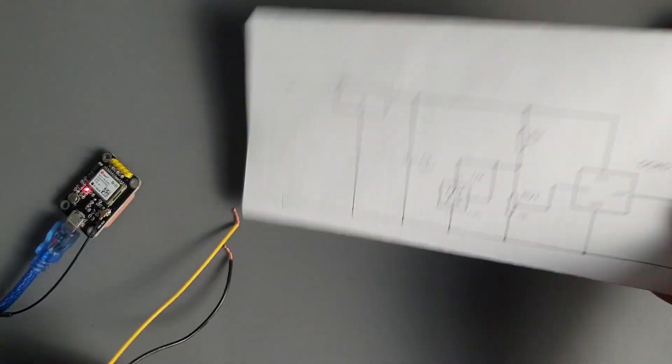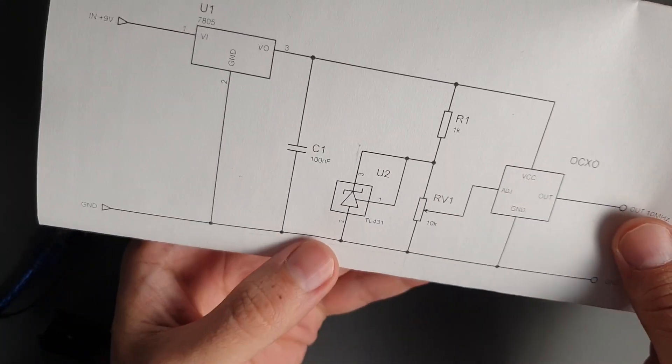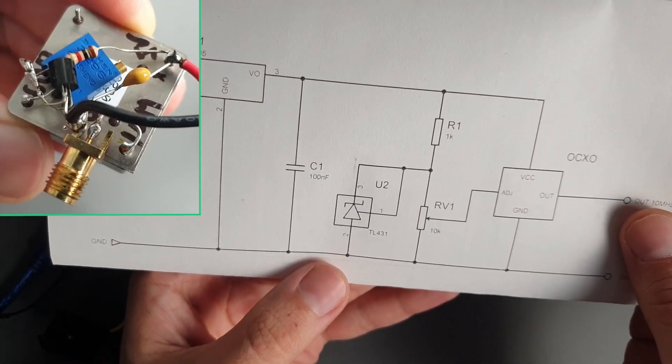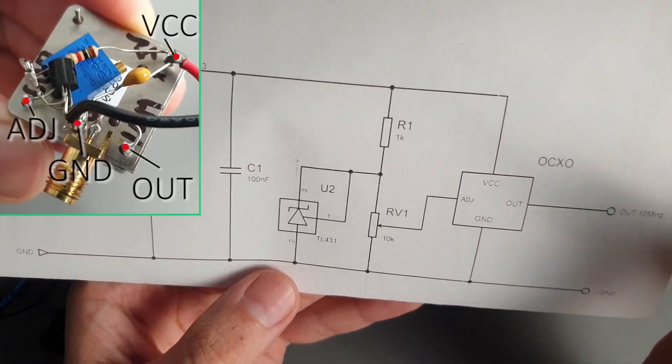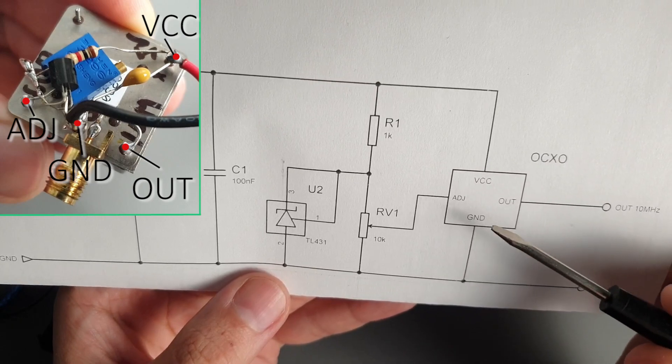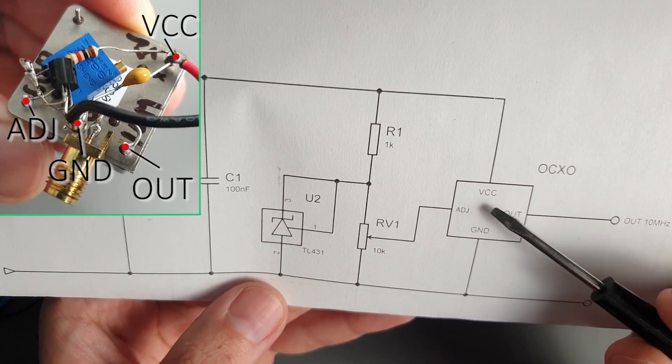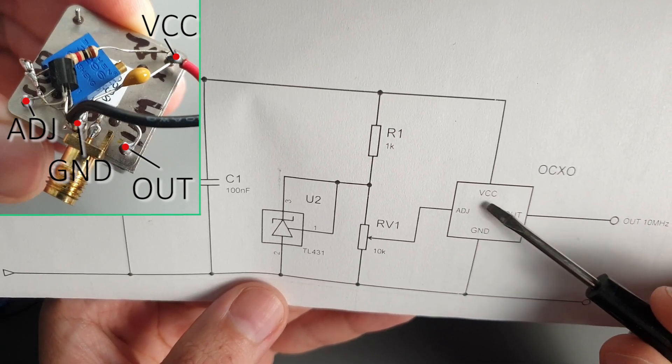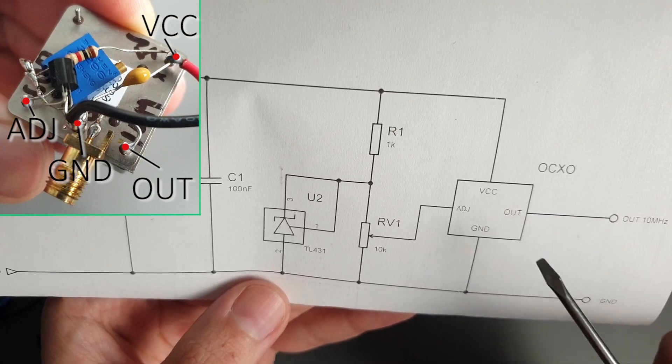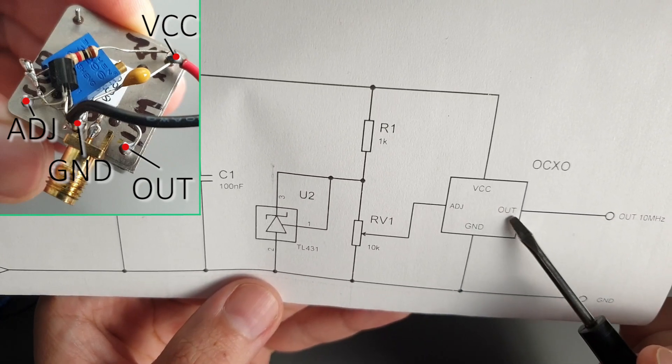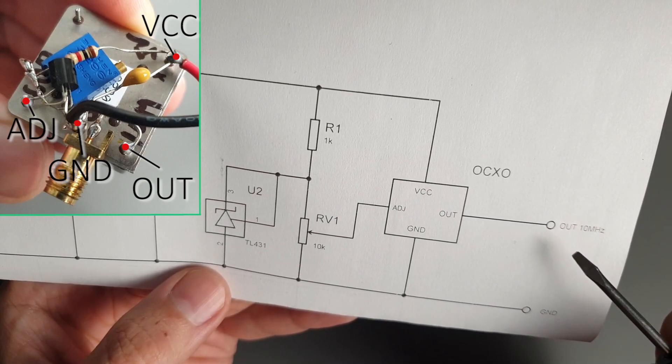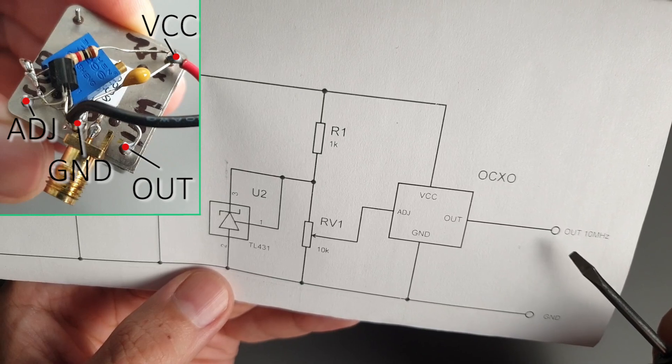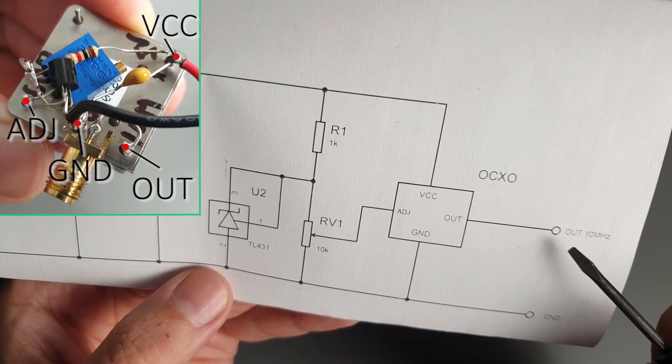Let's take a closer look at the circuit. First, let's talk about the pins that the OCXO has. It has a ground pin and a VCC pin for power. It also has an output pin that provides 10MHz. That's the frequency that we're going to calibrate today.